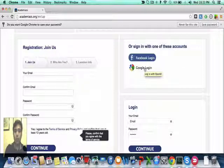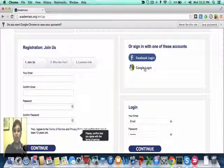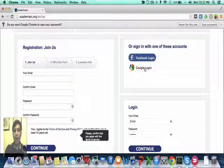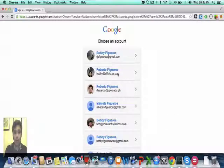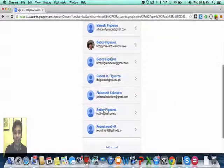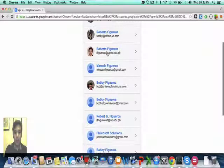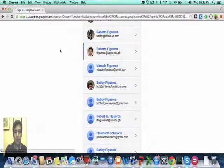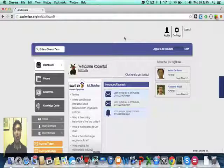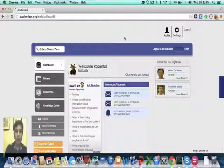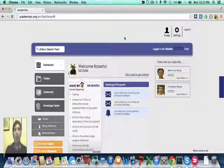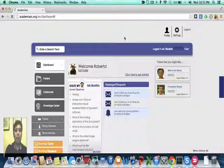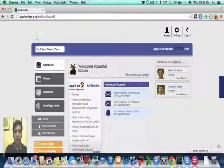For those who have UPOU accounts or UP accounts, you can also use that. So I will be giving you this scenario wherein I have already registered. I'll just have to select it from this list, and voila, I'm now here in the dashboard. It recognized my account in UPOU, which I registered previously, and it led me to the dashboard.